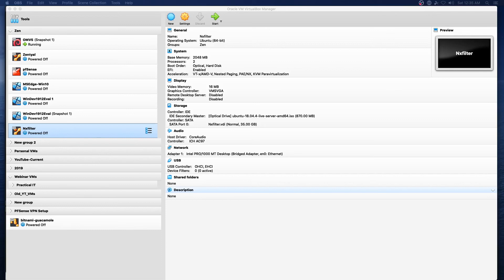For those not familiar with NXFilter, it is a piece of software that allows DNS filtering and has a quite extensive blacklist of sites that will be blocked.